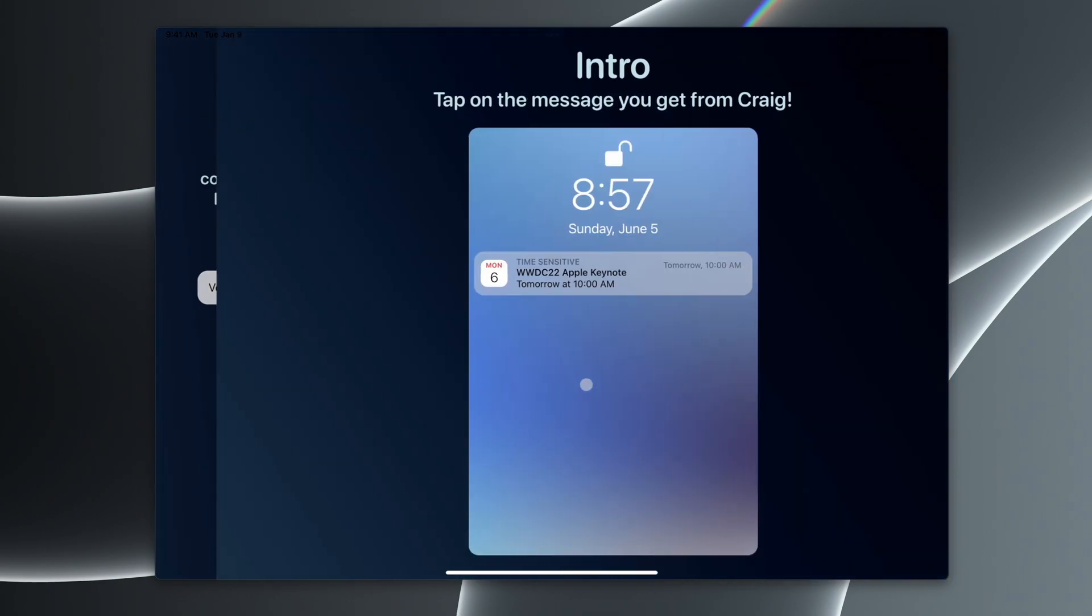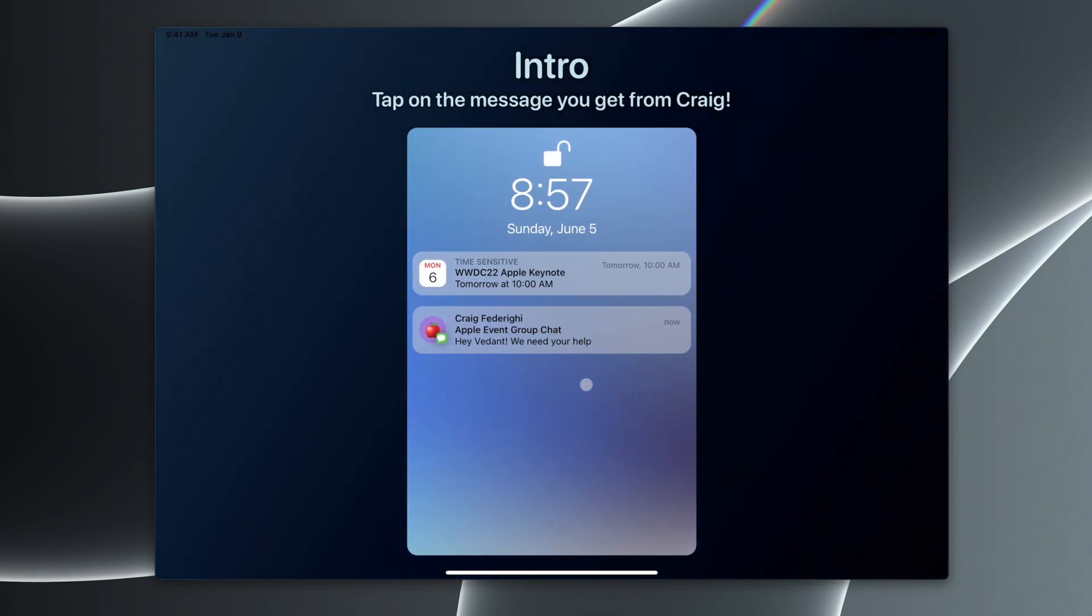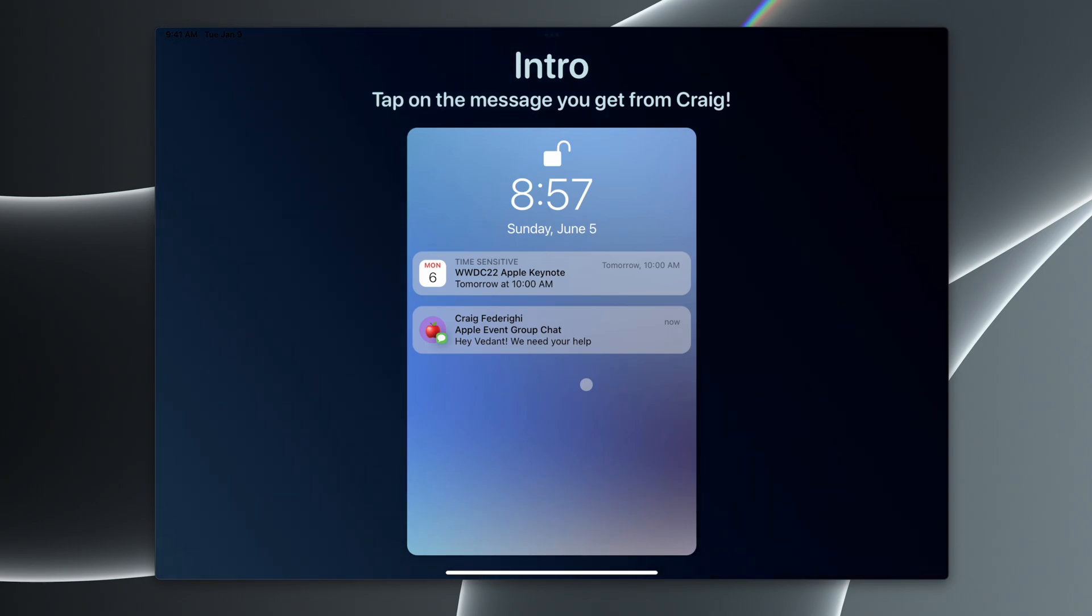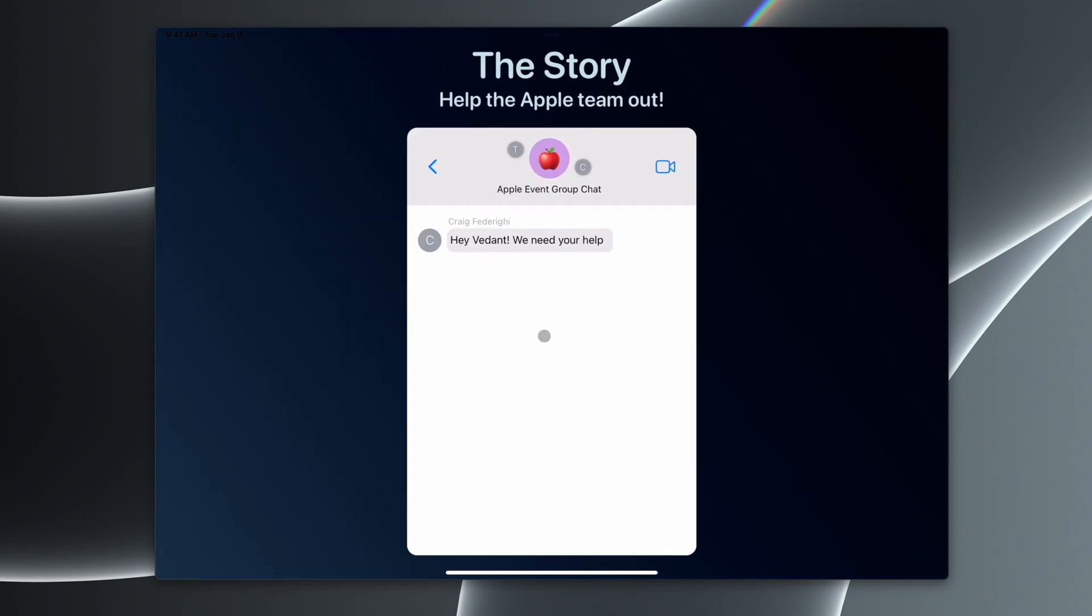We can hit start. Right off the bat, this is how the story is told throughout the app. You get messages, and this is where the name comes in here. So we can tap on our message.